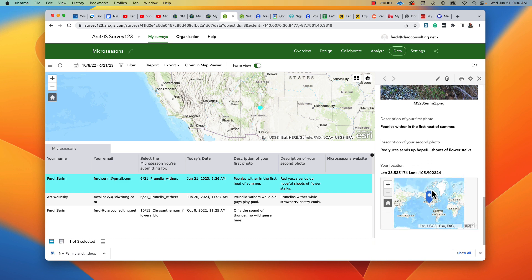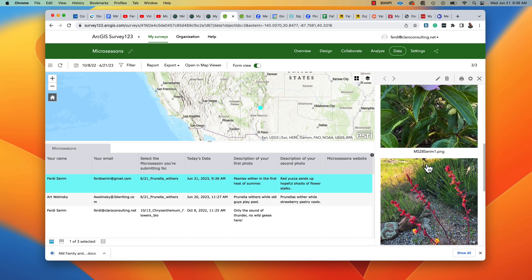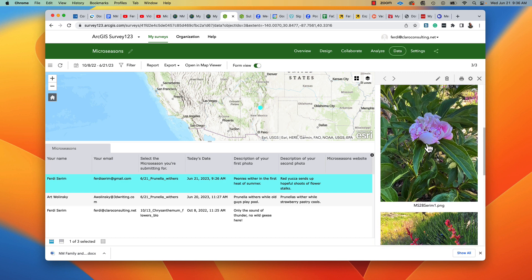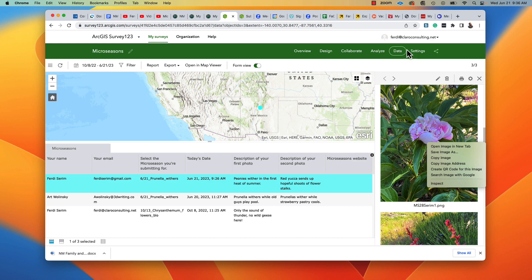So that's how we use the form to gather the data and get the information for the micro seasons. In terms of being able to export this, I can save the image on my local computer and have a copy there. So that would be the way to go ahead and do it. Thanks a lot.